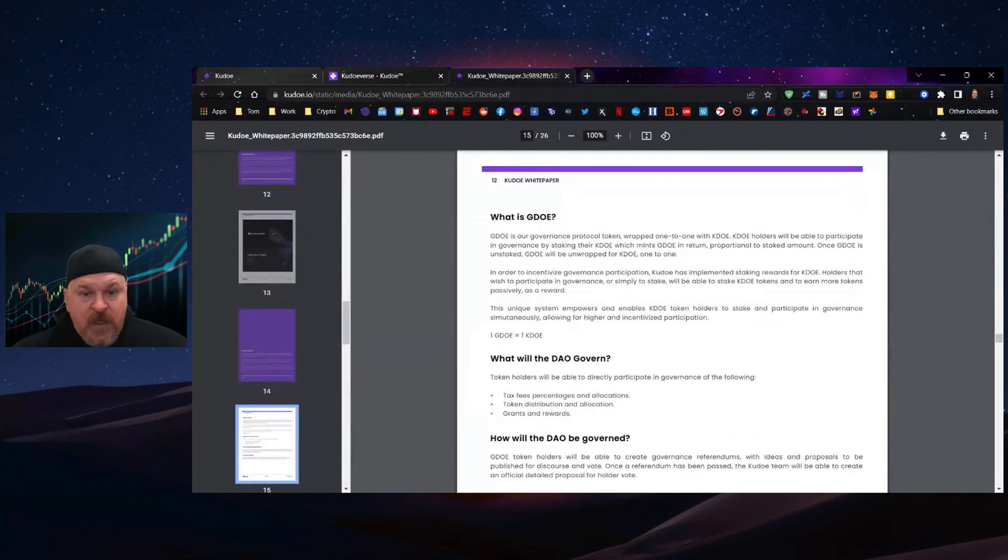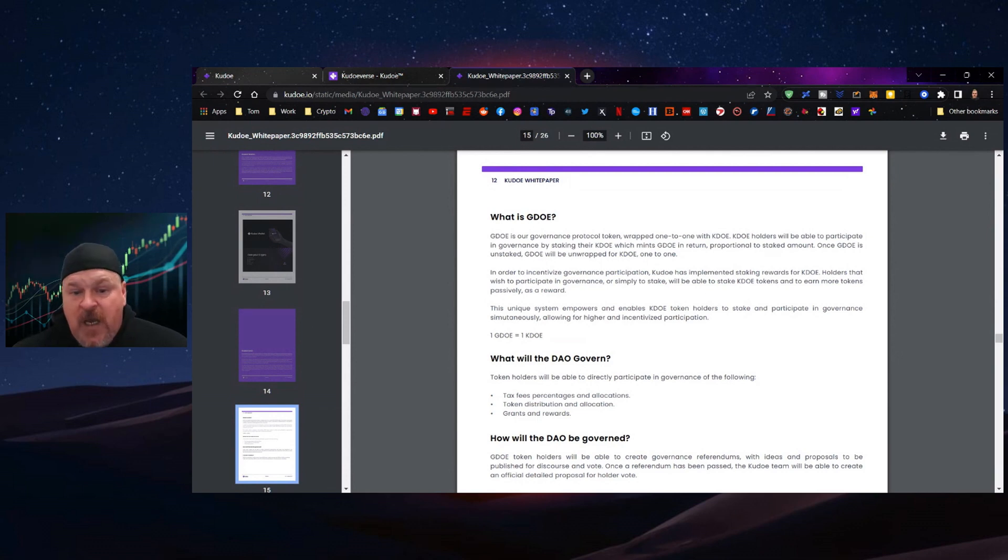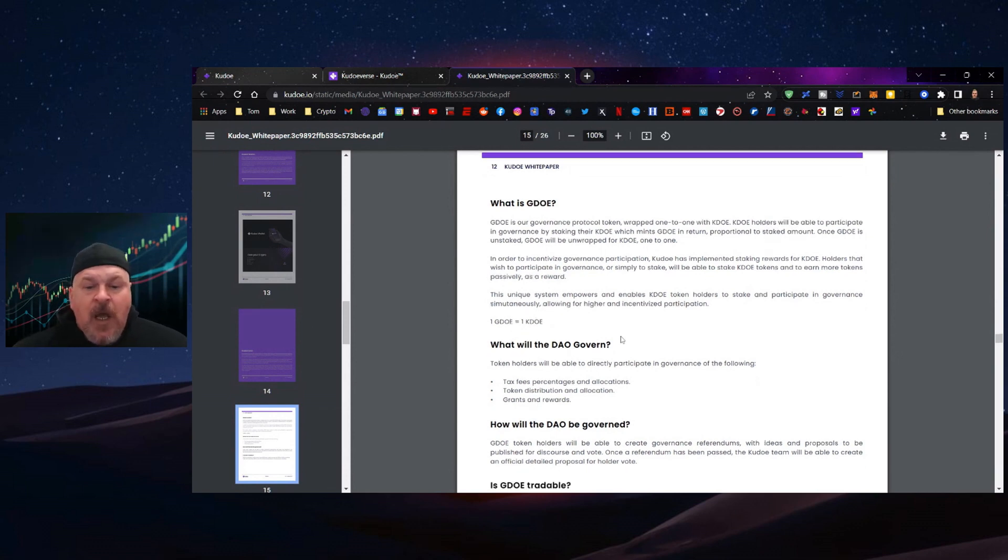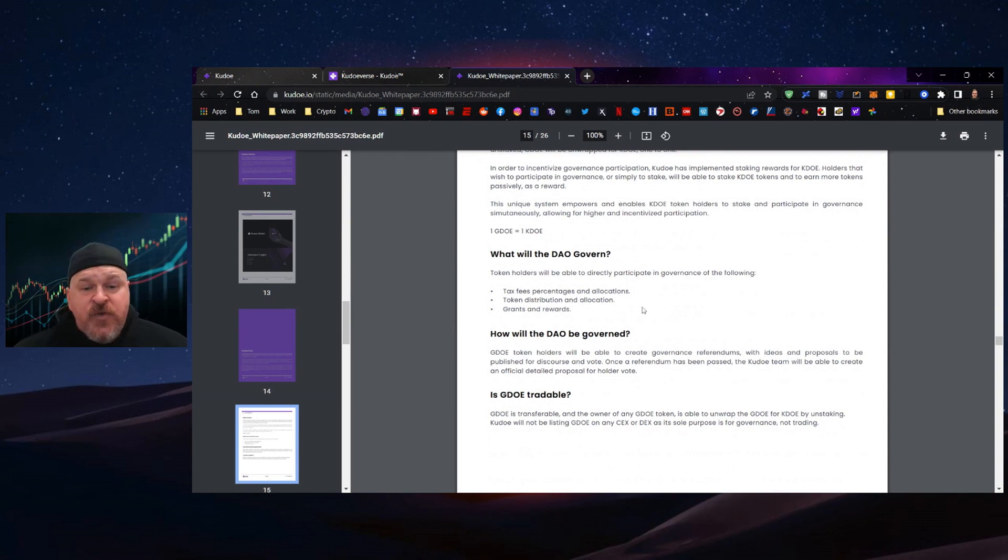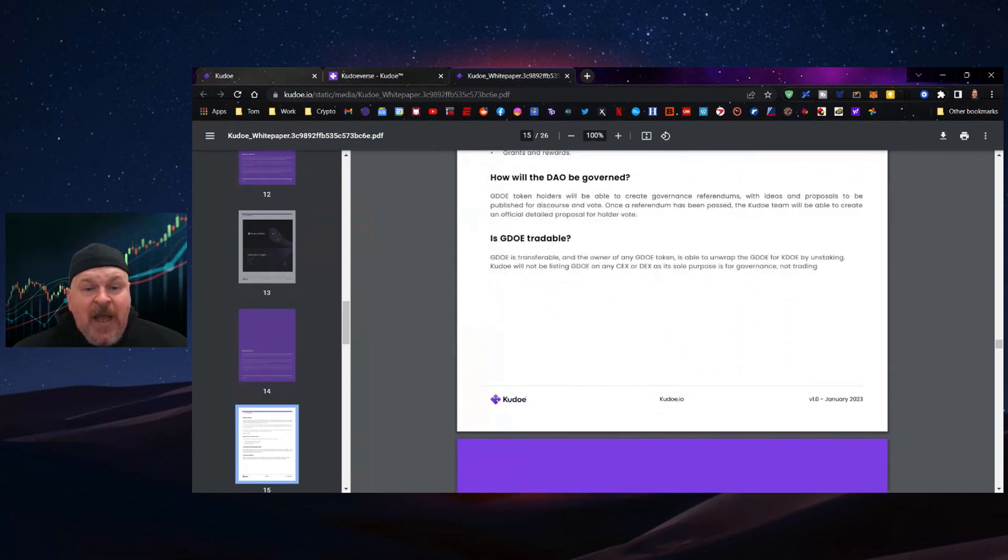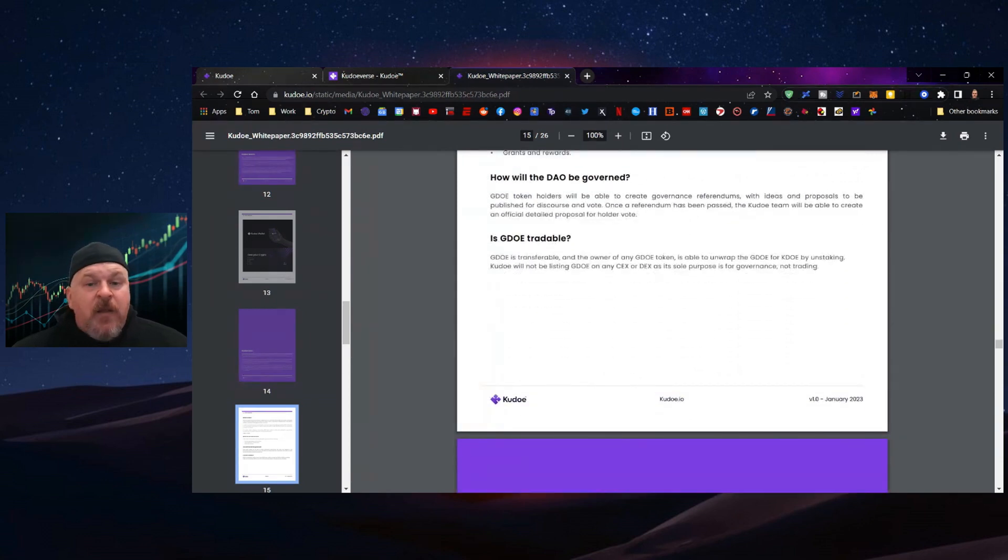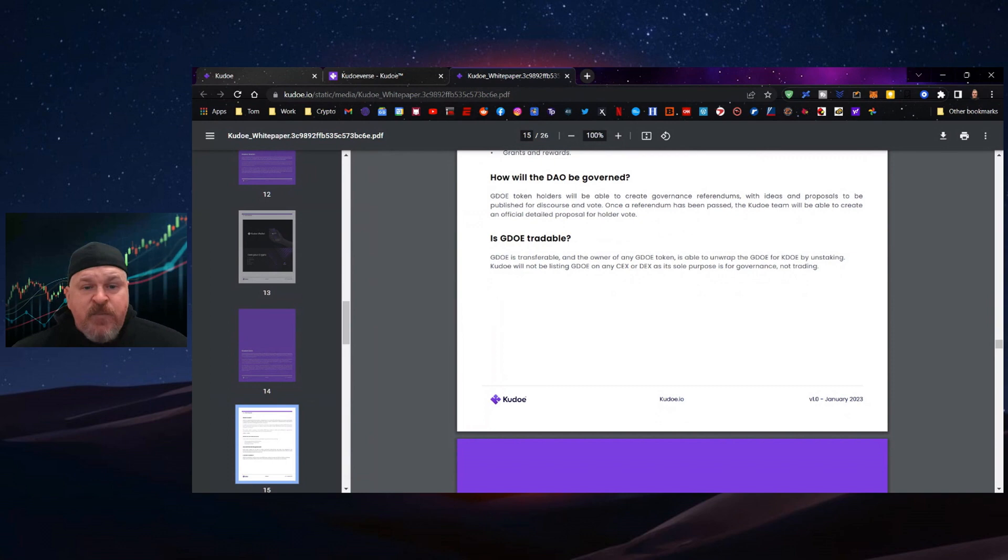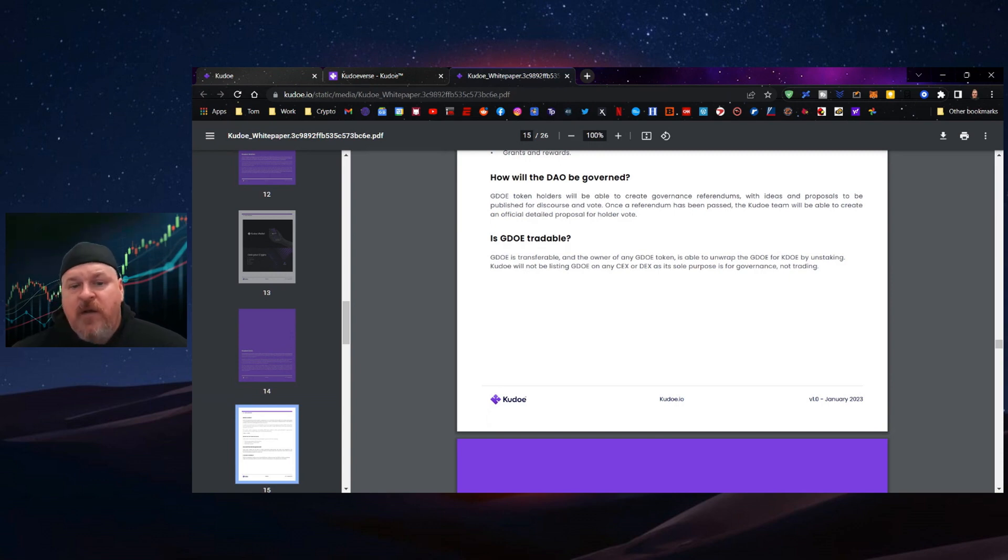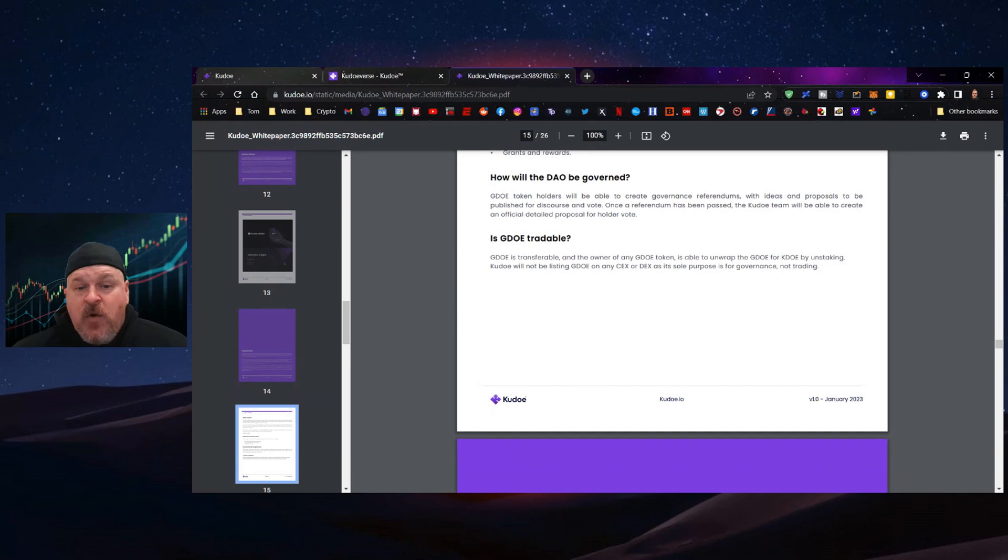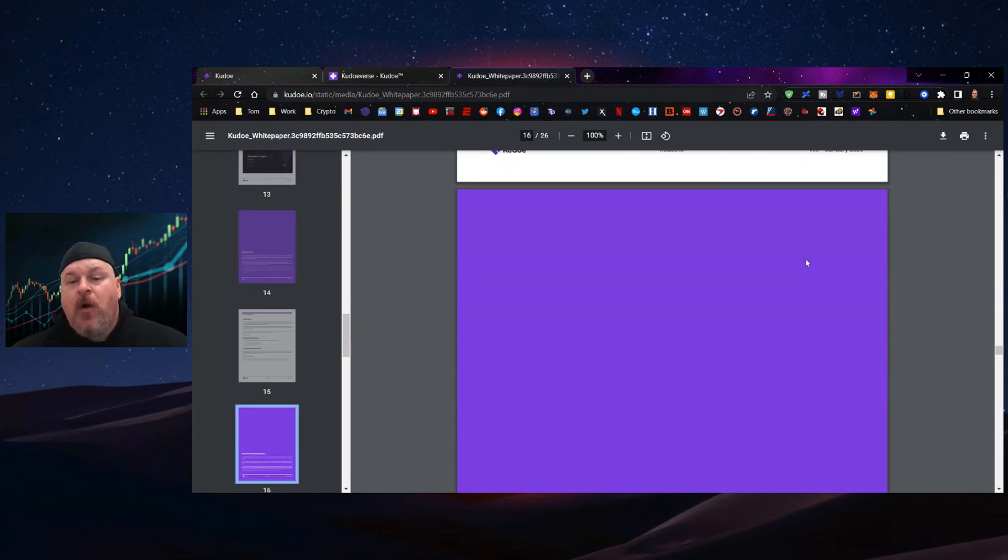The governance token is called GDOE, governance dogs of Elon token. The DAO will govern tax fees, percentages and allocations, token distributions, grants, and rewards. GDOE token holders will be able to create governance referendums with ideas and proposals to publish on their discourse and vote. Once a referendum has passed, the Kudo team will create an official detailed proposal for holder vote. The GDOE tokens will be transferable and the owner will control their vote.